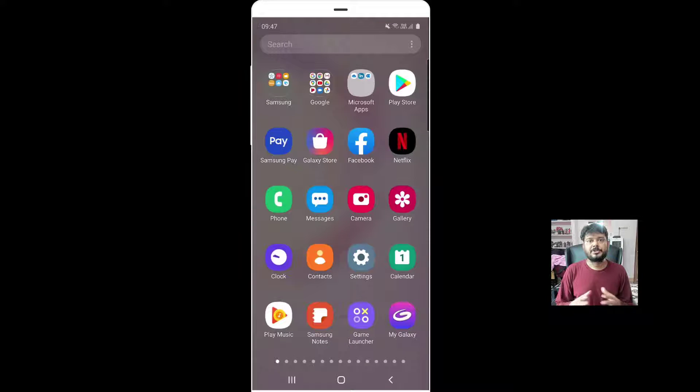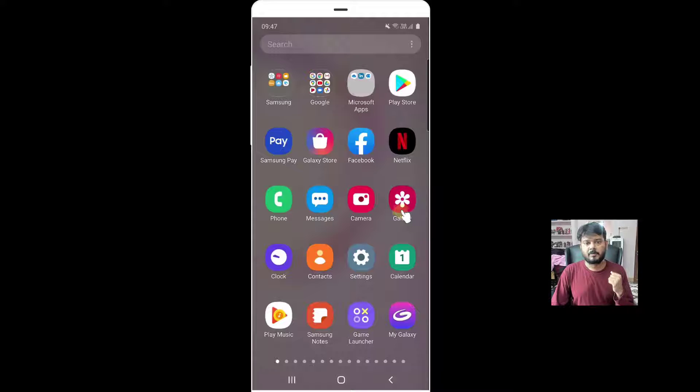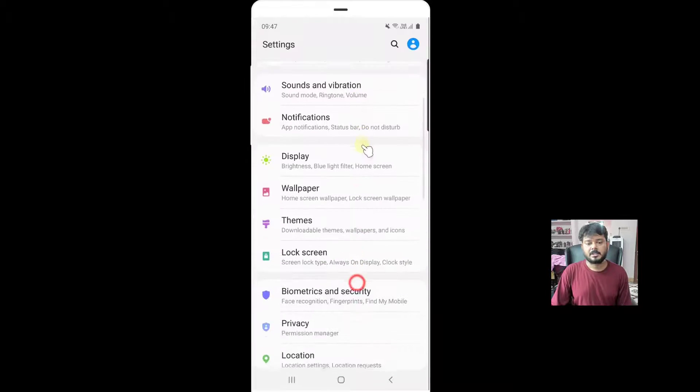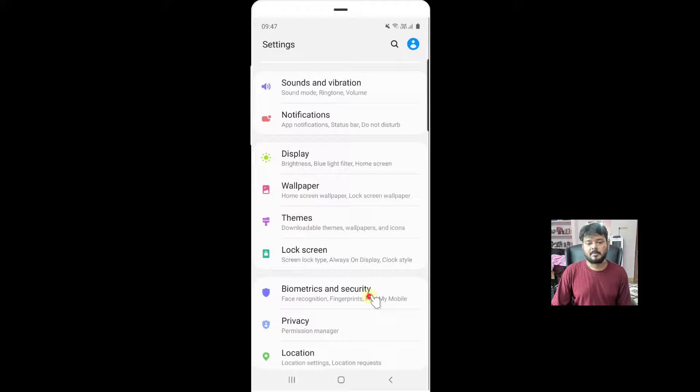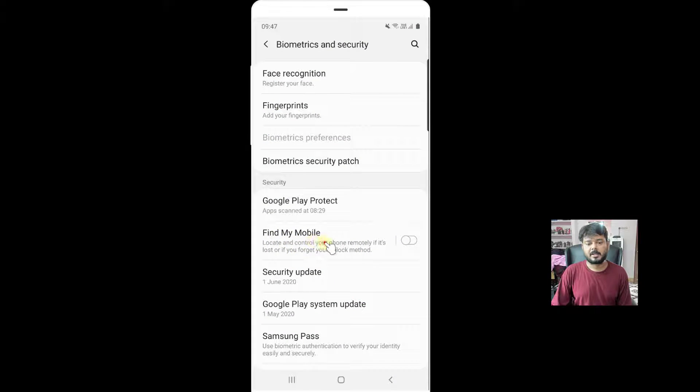Any Android mobile, you can lock it remotely. For that, as a prerequisite, you should have enabled this in settings. Go to biometrics and security and enable find my mobile.